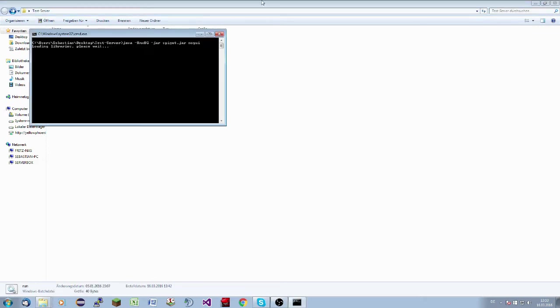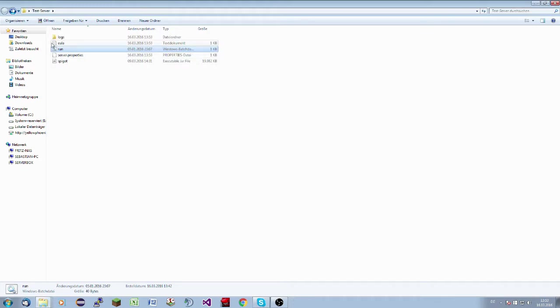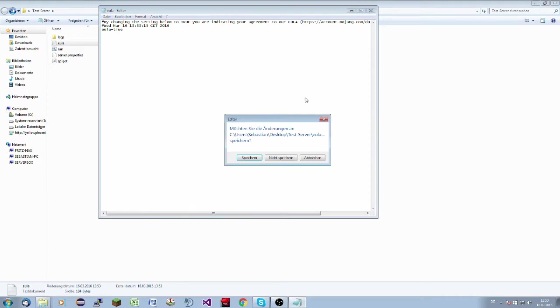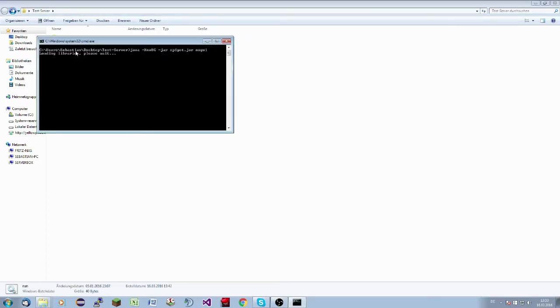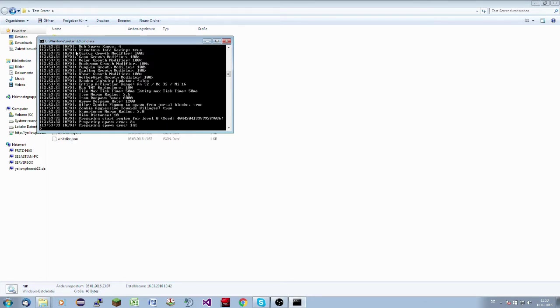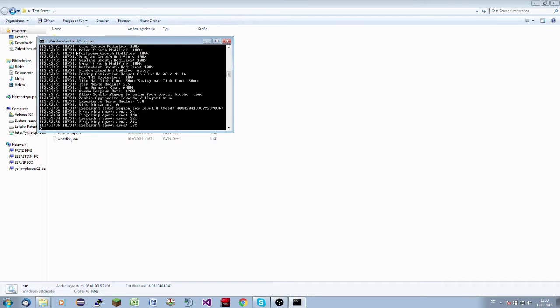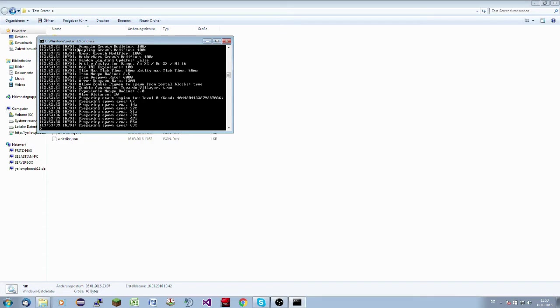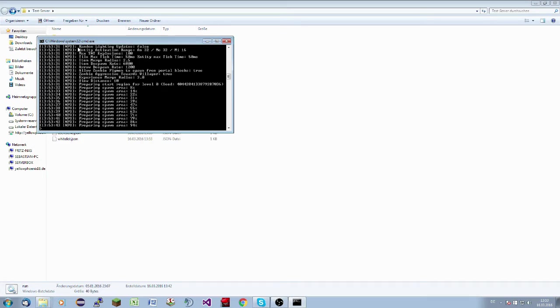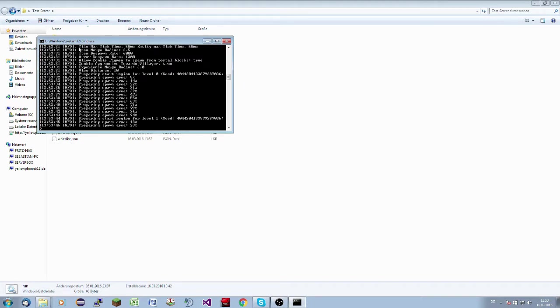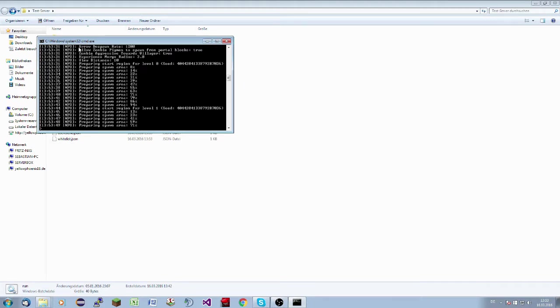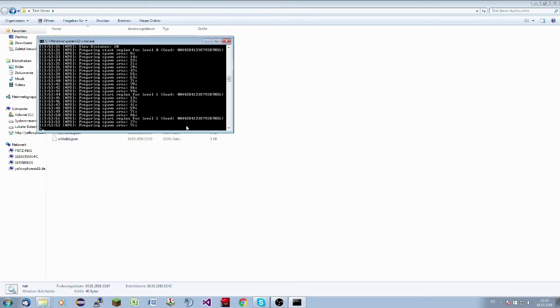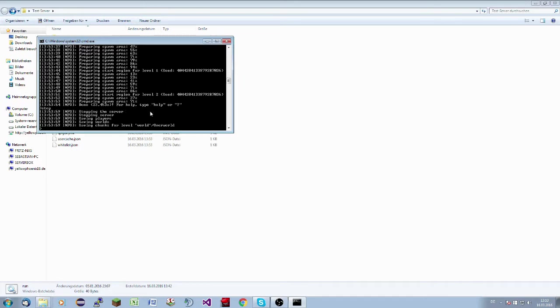So we run from debug. The Spigot jar will start, and we have to confirm the EULA. Please set this to true. Now run it again, and now it will create your standard world. So now everything is installed and we can start the server.